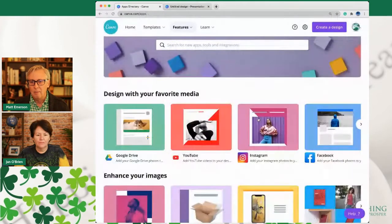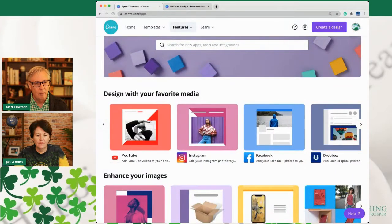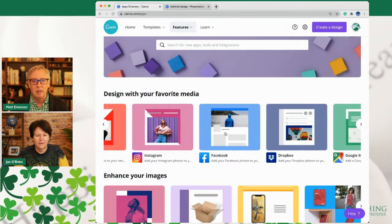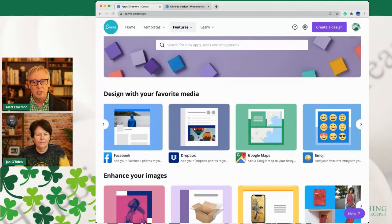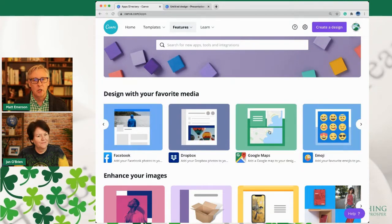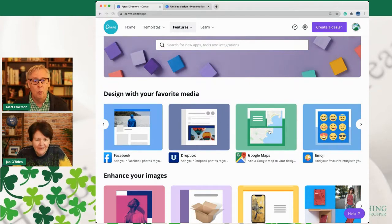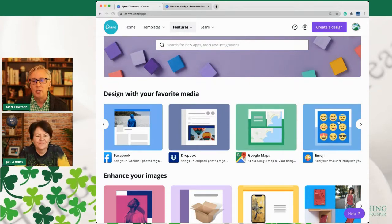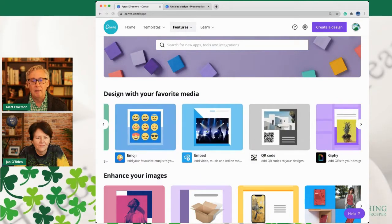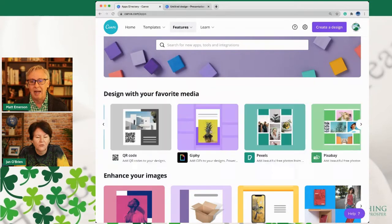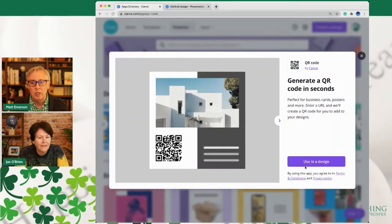You can pull all your Instagram pictures in. You can pull everything you've ever posted on Facebook as far as images. You can connect to your Dropbox. If you want to design something for an event, you can go to Google Maps and pull in the Google Map of the actual location — your office, the house, the open house you're going to be doing. You can do emojis in here. You can actually embed things using an embed link.